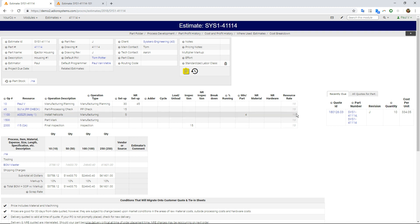The gray ones are defaulted, but I can override those if I want to. And in this case, I'm quoting 10, 50, 100, and 250 quantity.